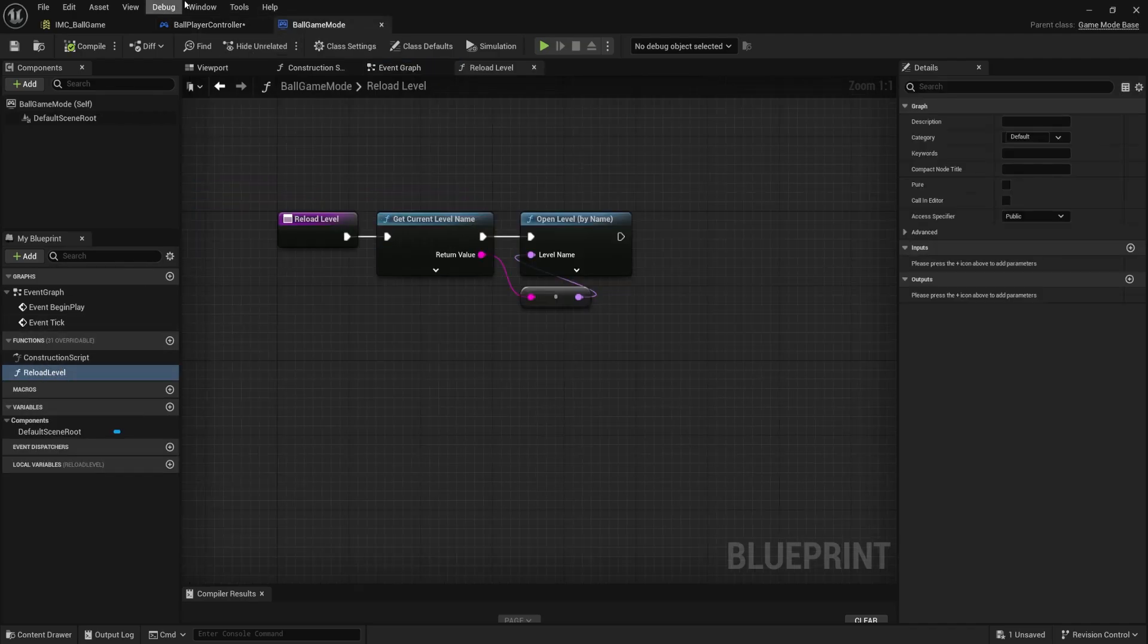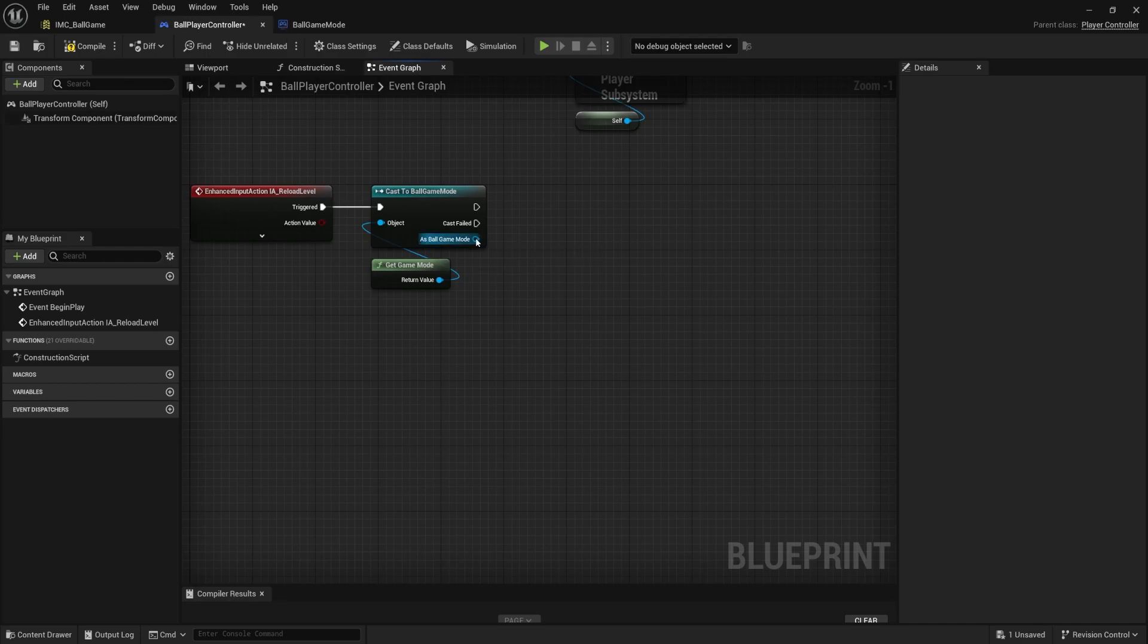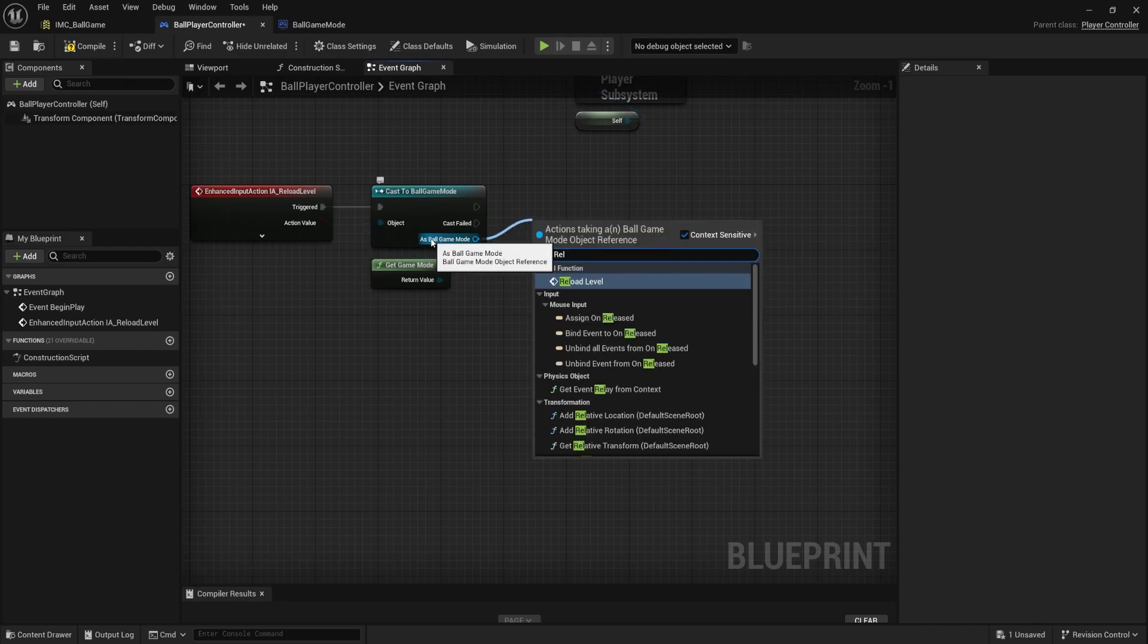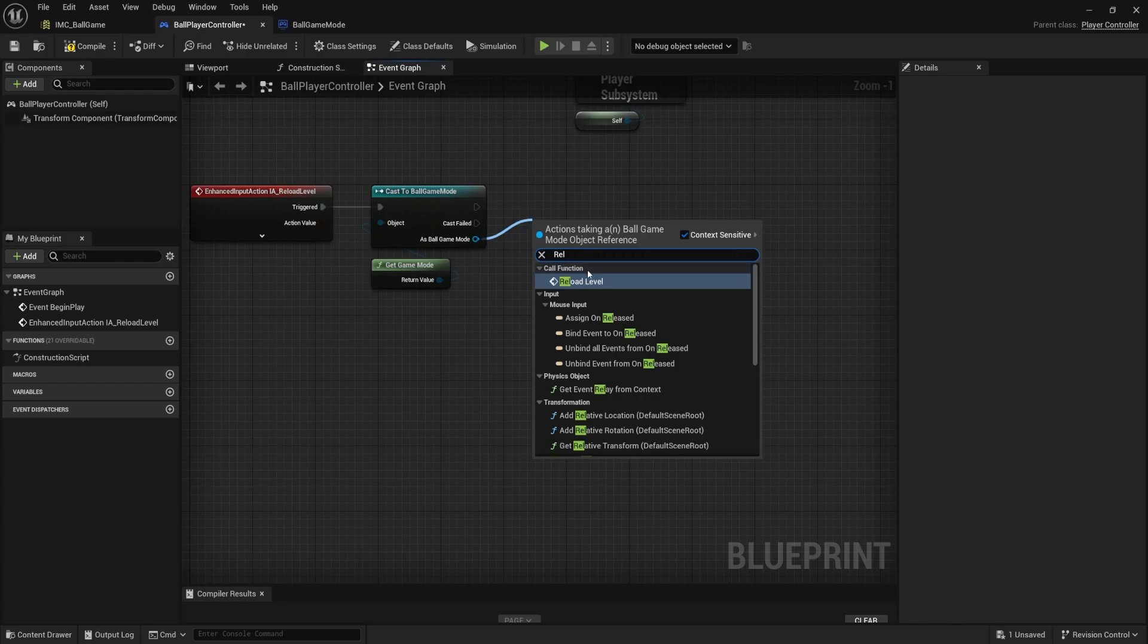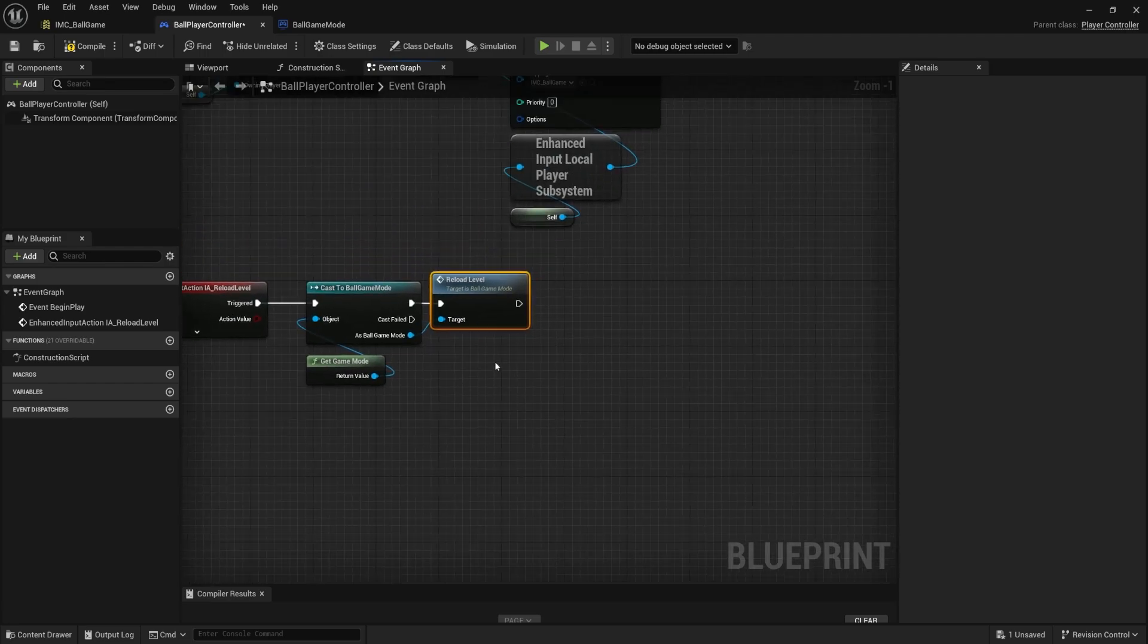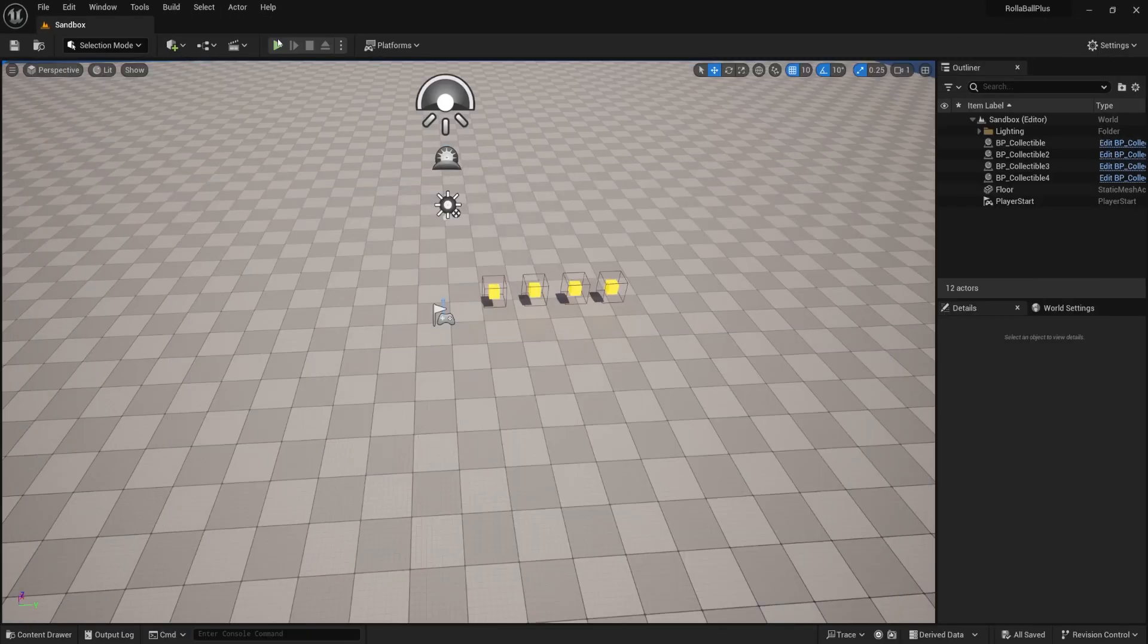So I'm going to drag off. You have to make sure you drag off of this one as ball game mode. Otherwise you won't see it. And if you type in reload level, you should see it right there. So when we press backspace, we will reload the level. Compile save. Let's try it out.